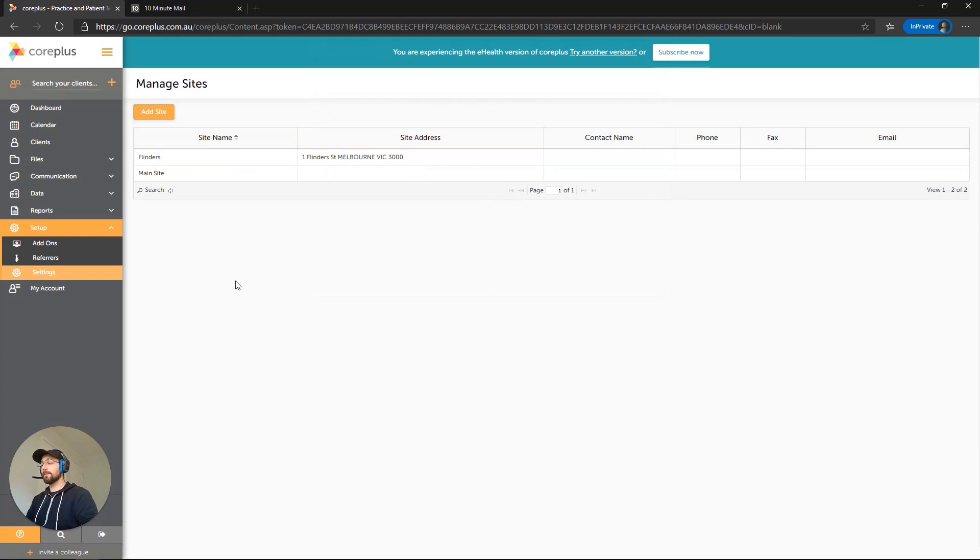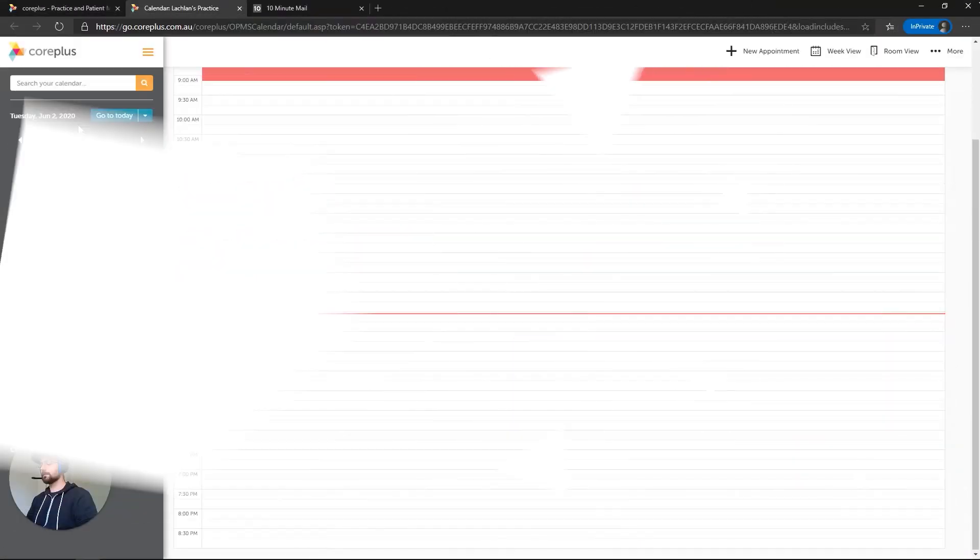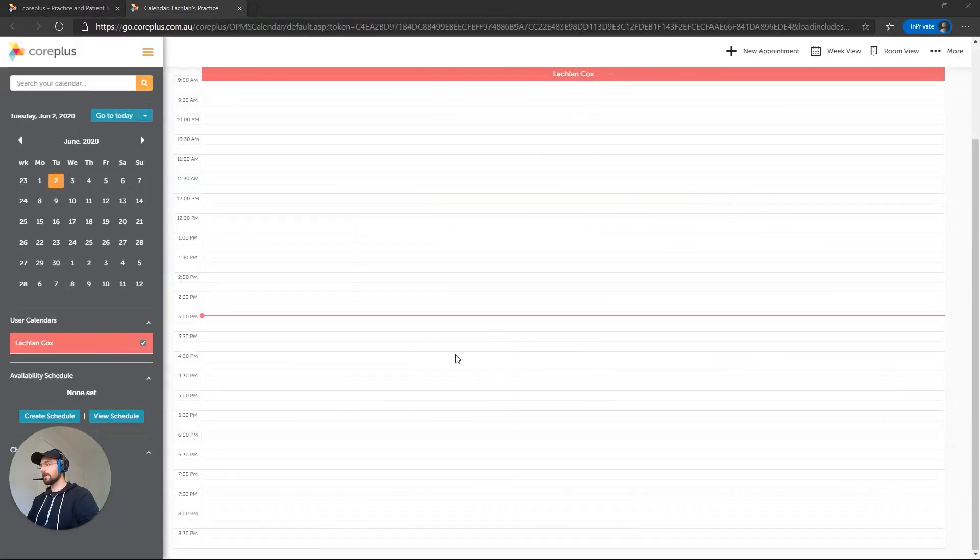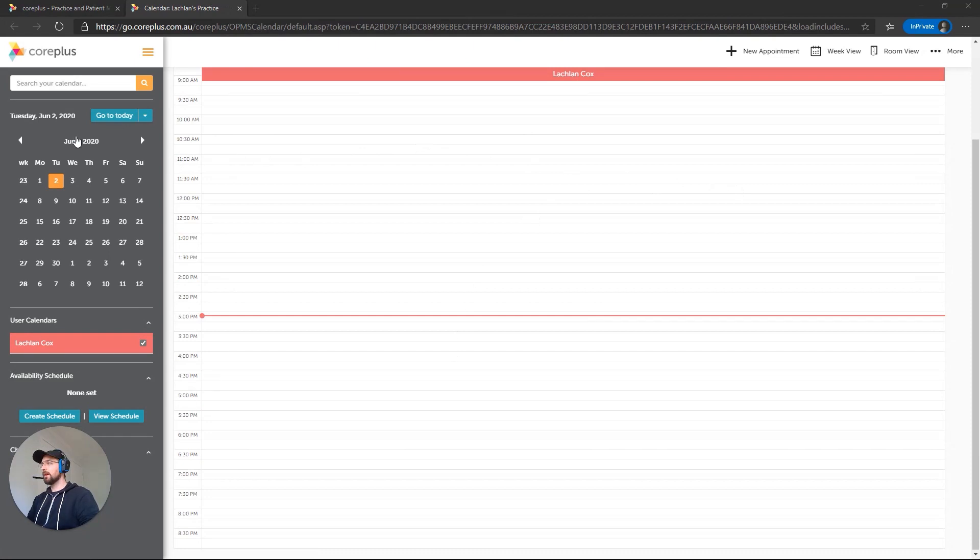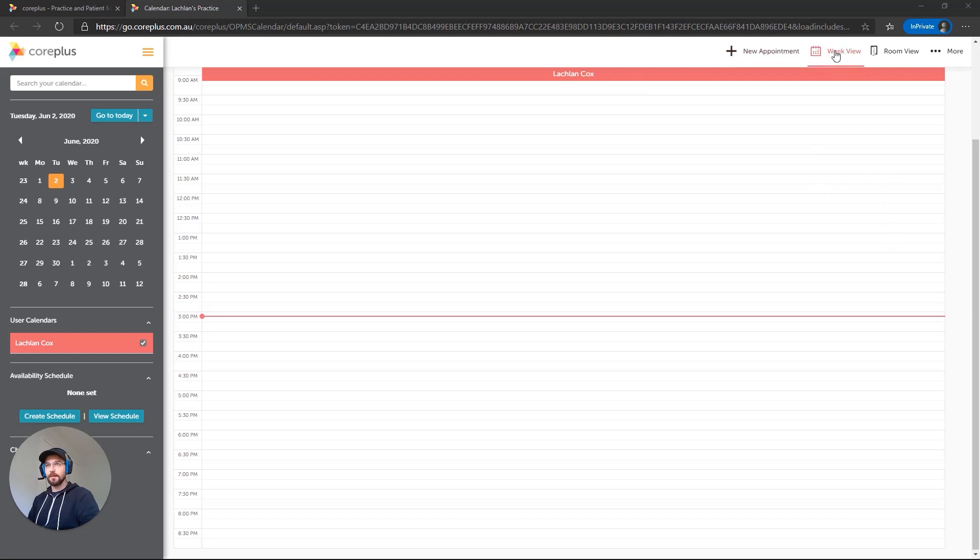So let's create a schedule now by opening up our calendar. Okay, so we've got our calendar open here. On the left-hand side, you can see we've got blue buttons here for Create and View Schedule. These will only be available in the day view. If you've got columns here for different days of the week, you'll need to click up the top right-hand side where it's got a Day View button. So let's click on Create Schedule.